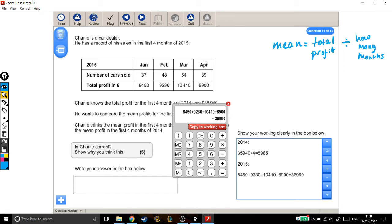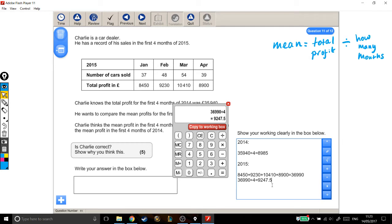So it's over four months again. So I'm going to take my total profit and divide it by four. That's £9,247.50. That's his mean profit for 2015.